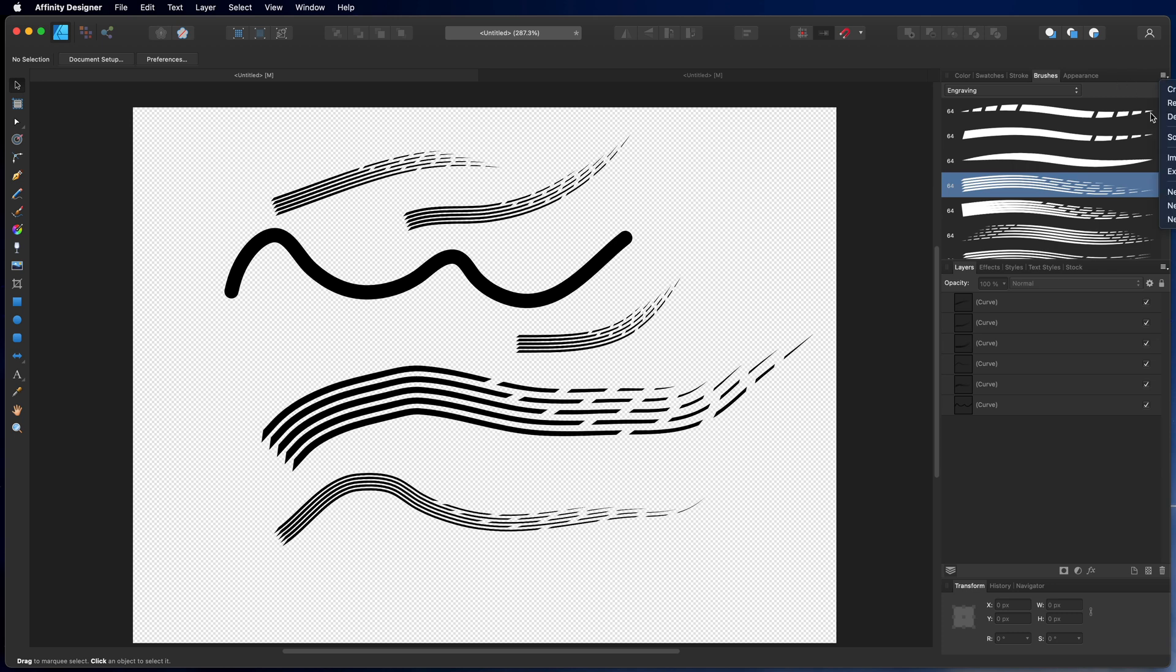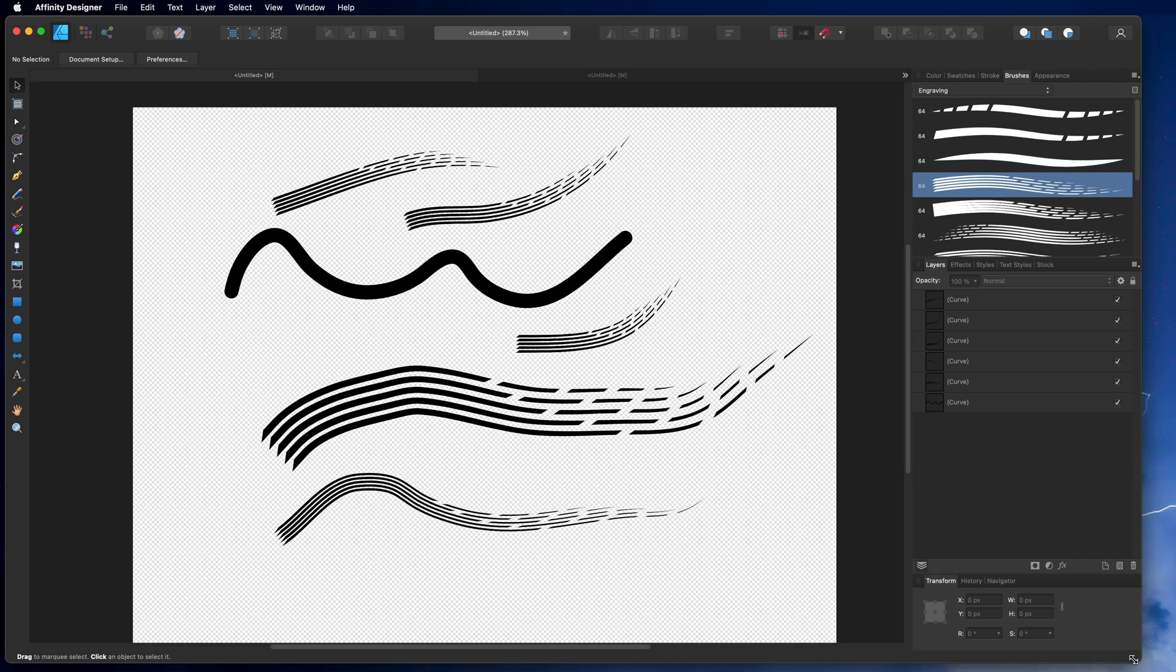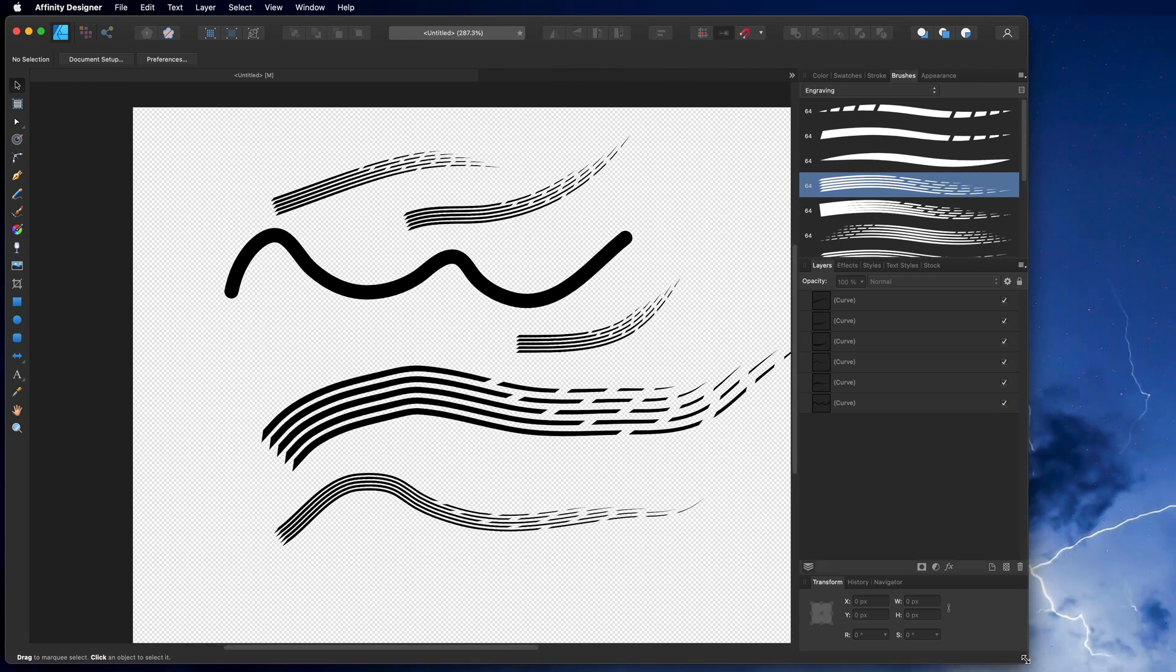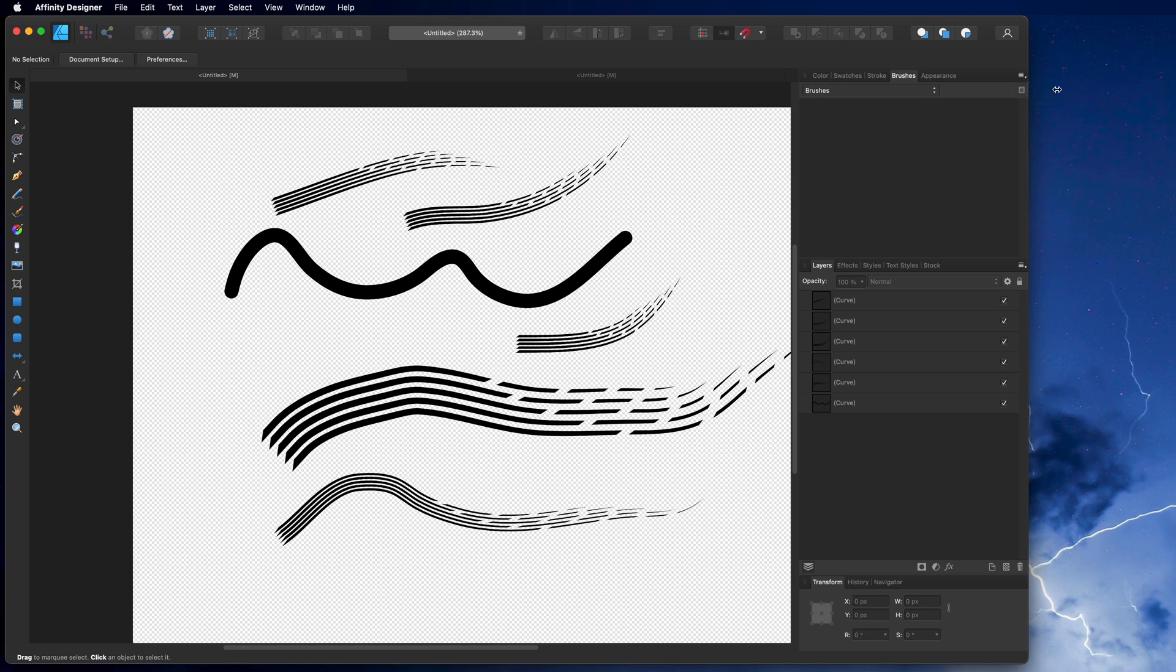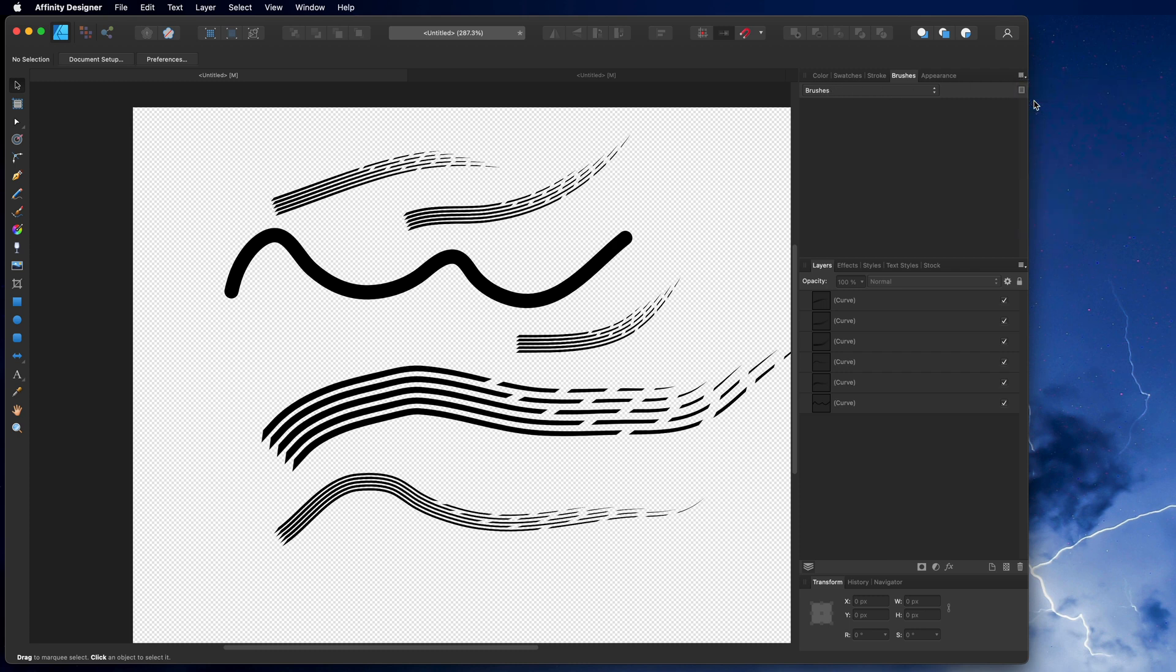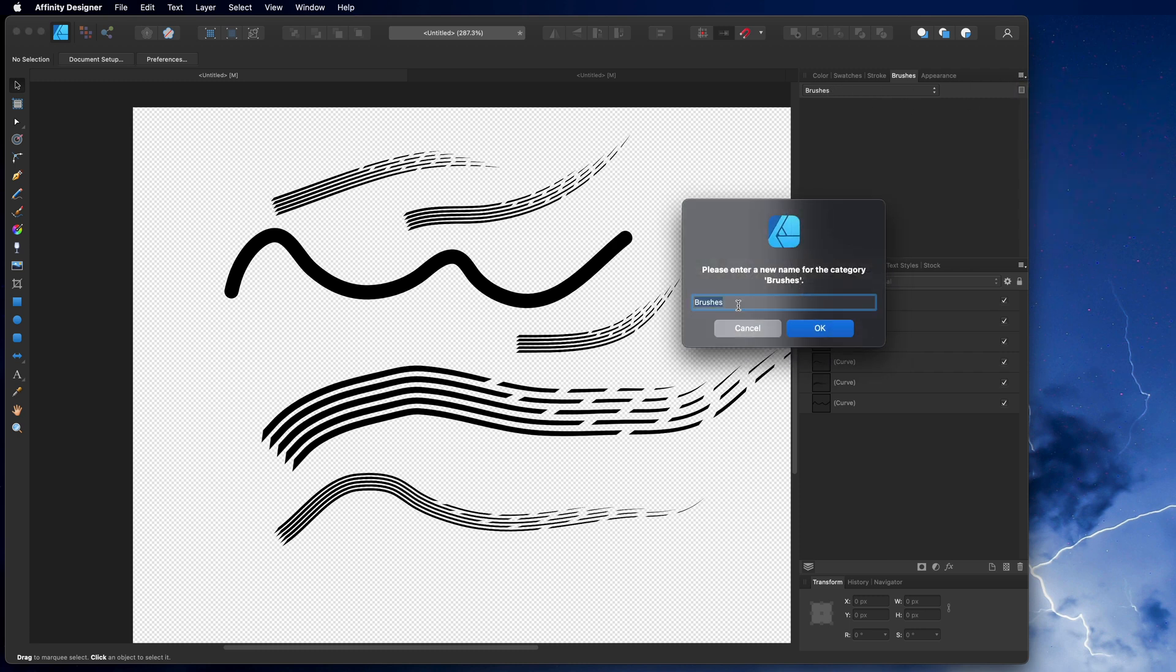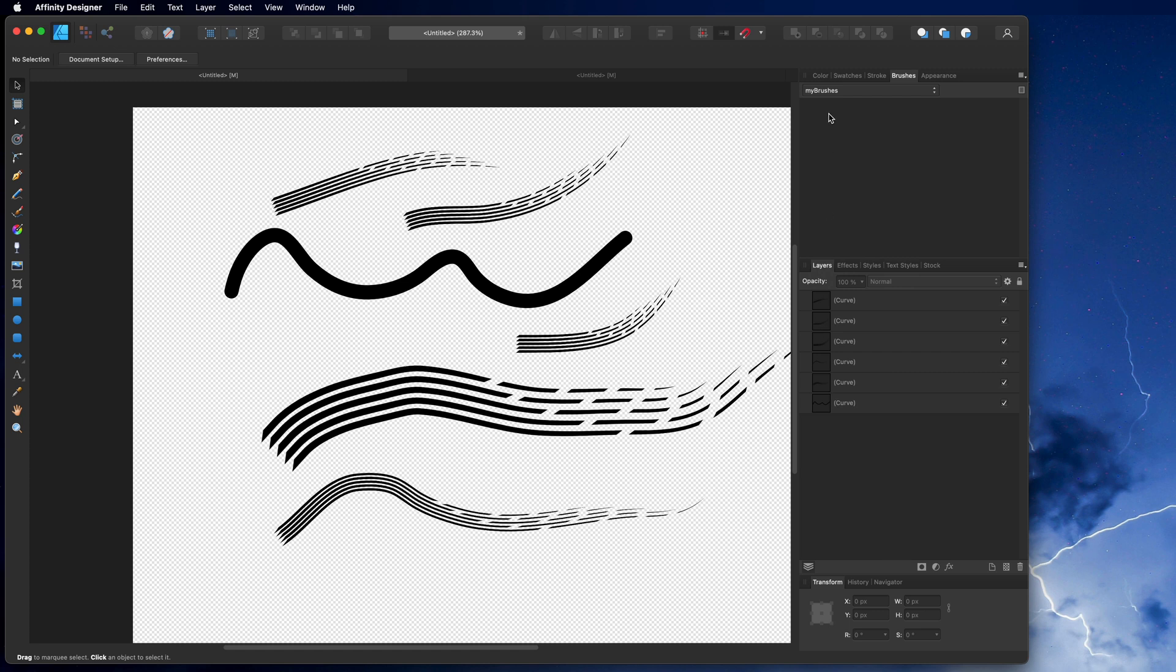We create a new category. The new category is named brushes, right? Let's rename this category and I just call it my brushes. And now we're going to make a new brush.